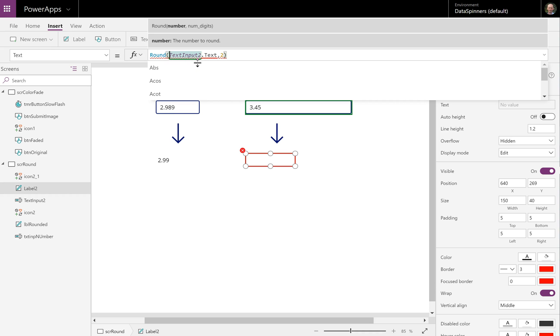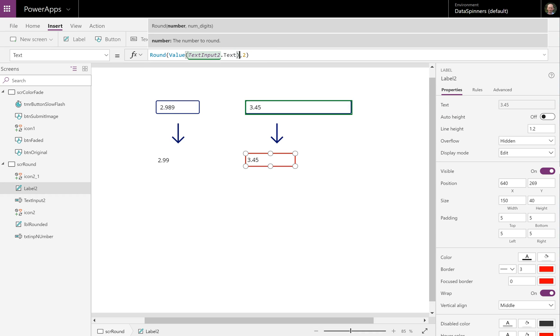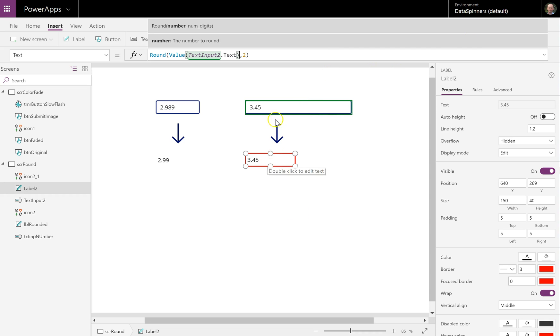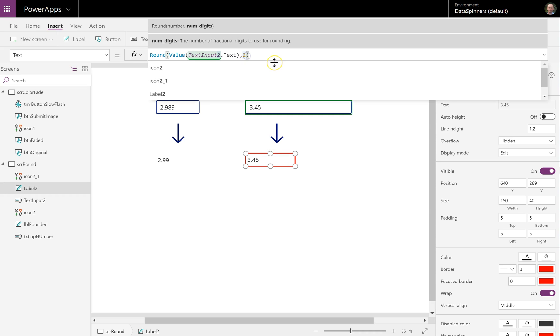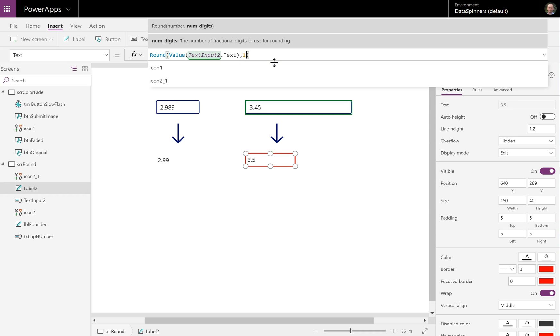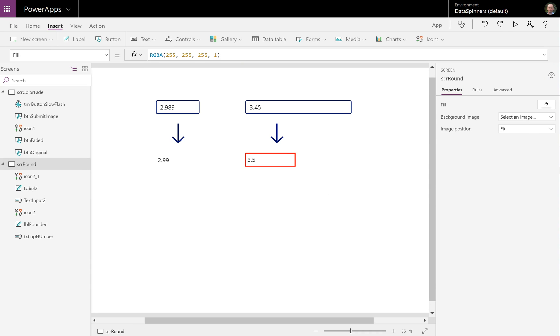So what we're going to do is we're going to do value and do that. And that corrects the issue that we've got. Now 3.45 actually rounds to 3.45 because it is actually exactly the same number. Now what I'm going to do on that is I'm going to round it to just one decimal place. I'm going to add one. And then you can see that that.